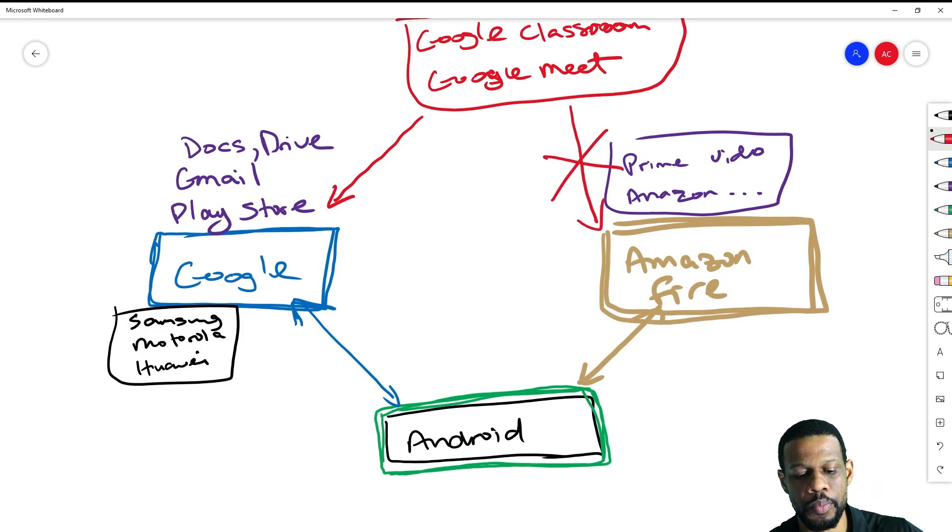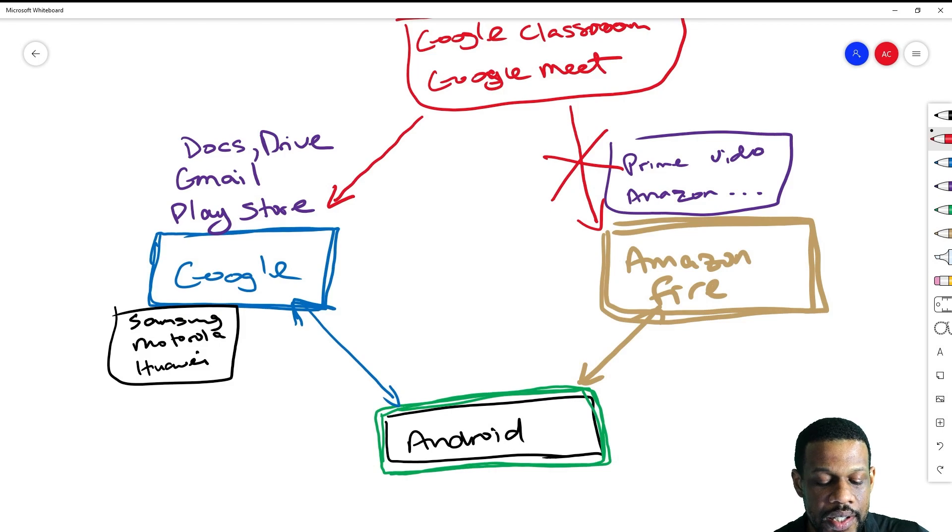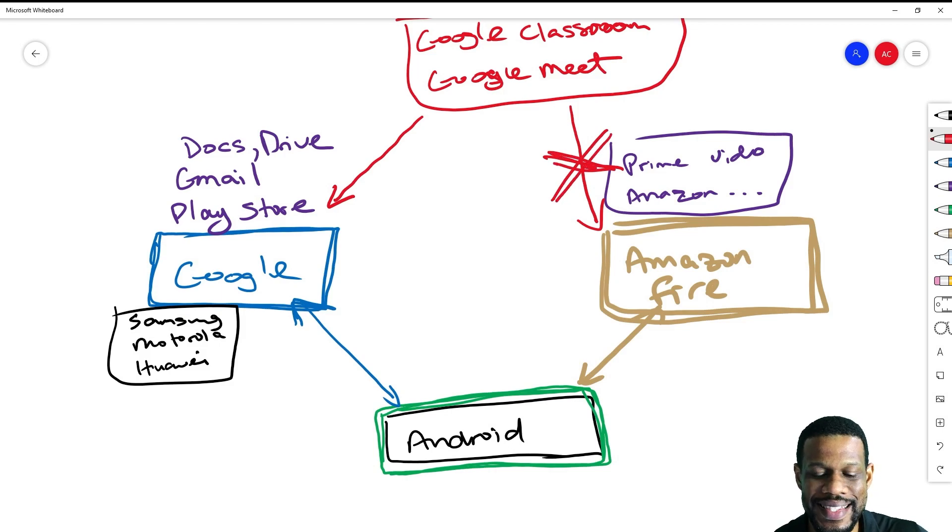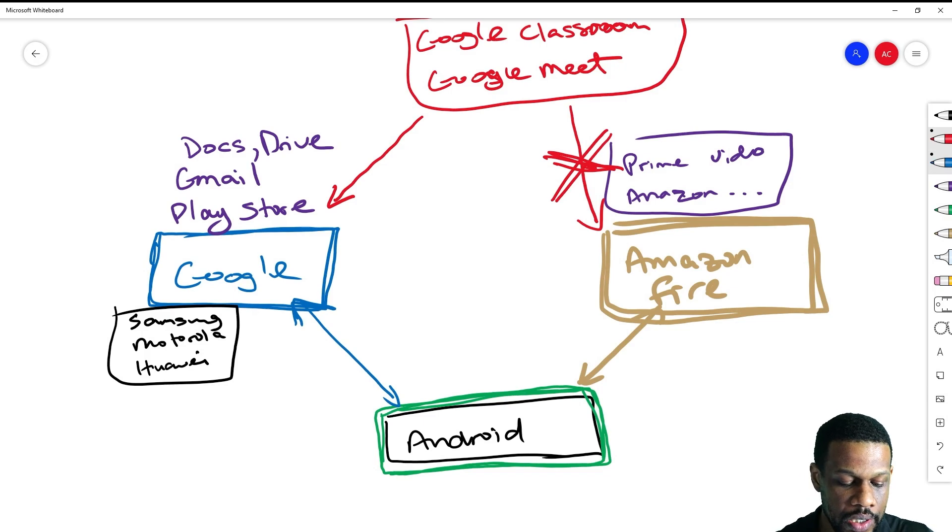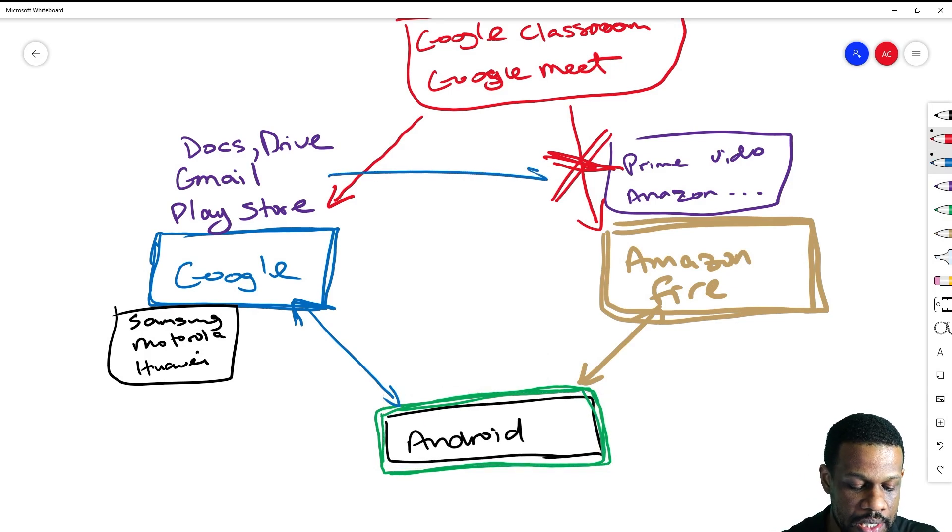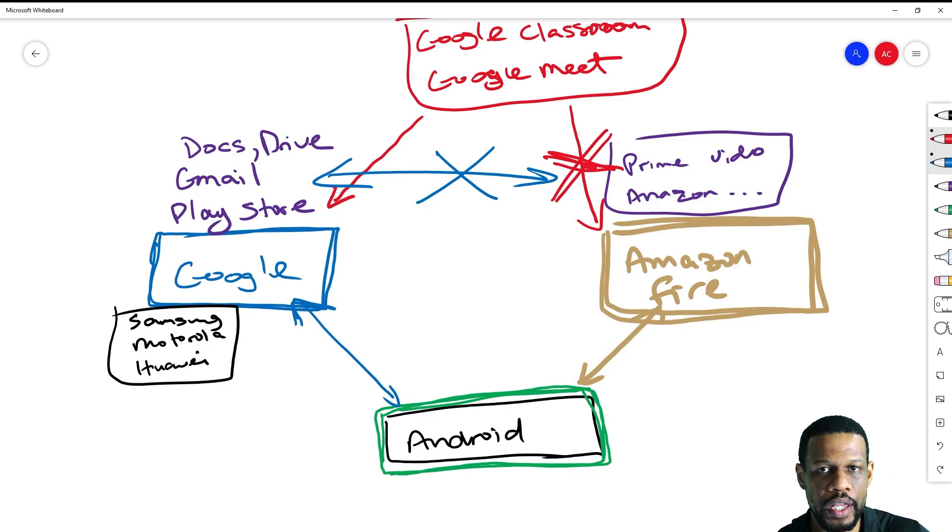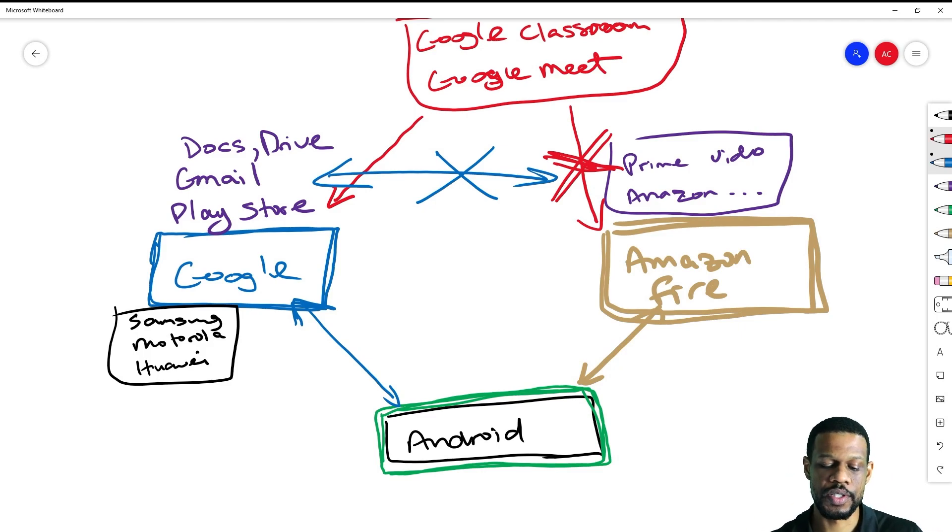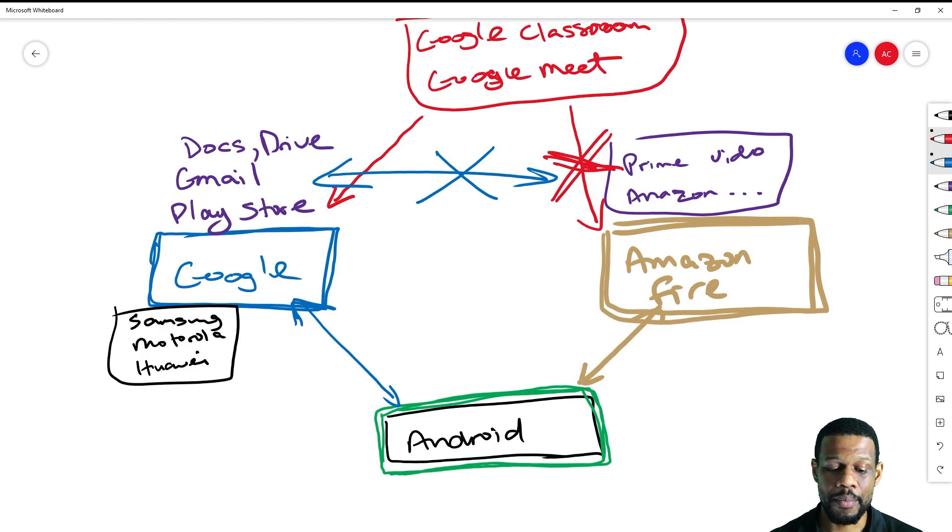However, Google Classroom and Google Meet on a Fire tablet doesn't work out very well because Amazon does not really want you to use the Google apps there. Amazon never made the agreement with Google to have all of their apps there. Amazon was like, no, we're not going to install all the Google apps because we want to use Android on our own terms.